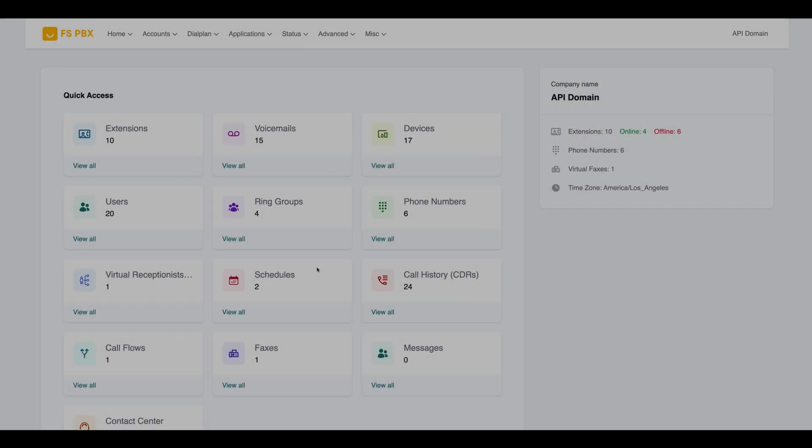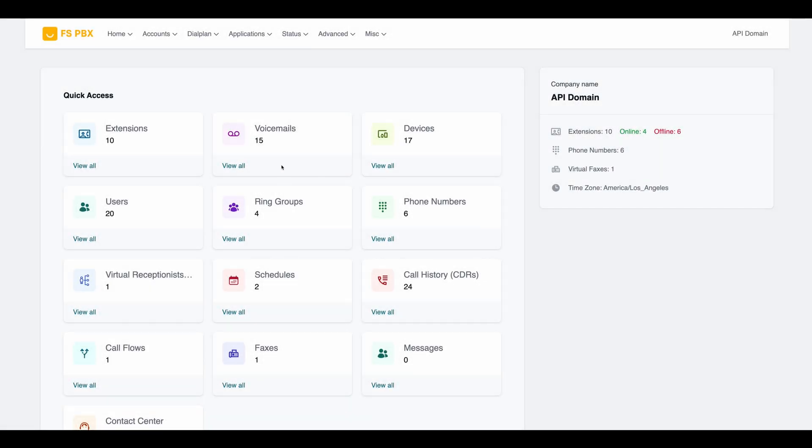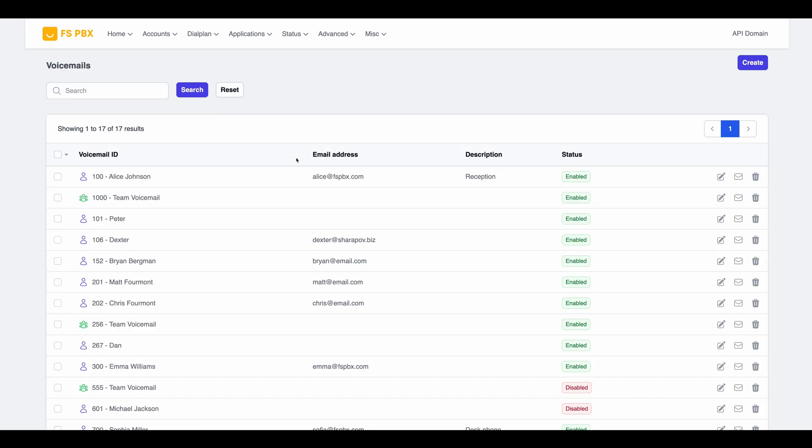With our API key in place, let's move to the FSPBX dashboard. Log in to your admin panel and navigate to the Voicemails page. Here, we can manage all voicemail settings. Let's edit Alice's voicemail settings.